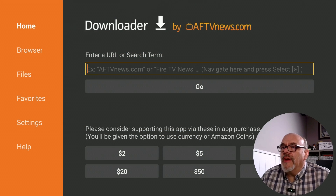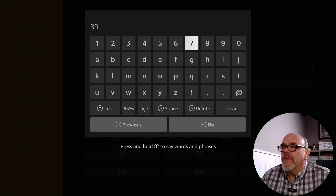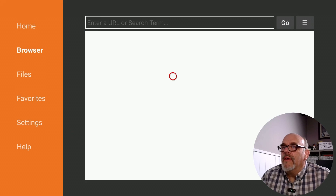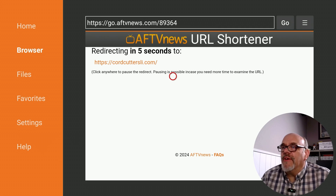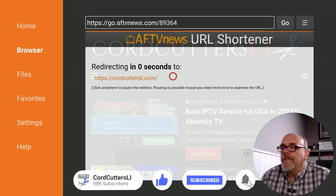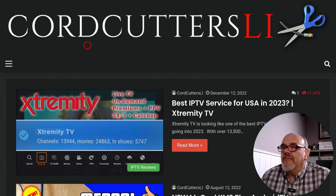In Downloader, where it says enter a URL or search term, put in the address to my website which is cordcuttersli, or you can put in the short code 89364. Click Go. After just a few seconds that's going to redirect you to cordcuttersli.com. It gives you a moment just to make sure you didn't make a mistake while typing in that number. When you get there, hit the menu button — the one with the three lines — two times to change it to full screen.